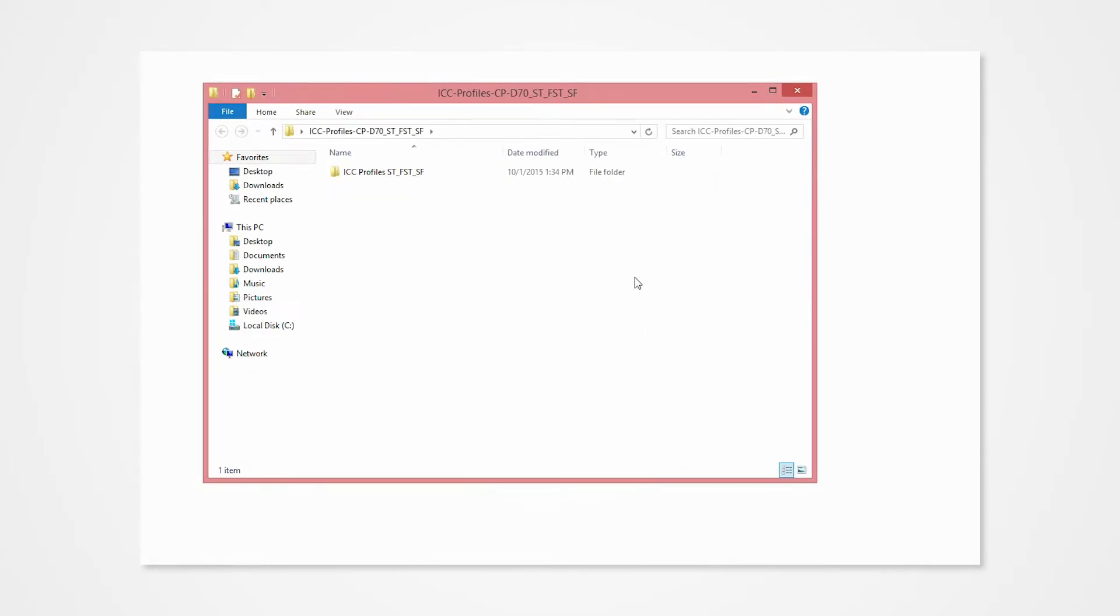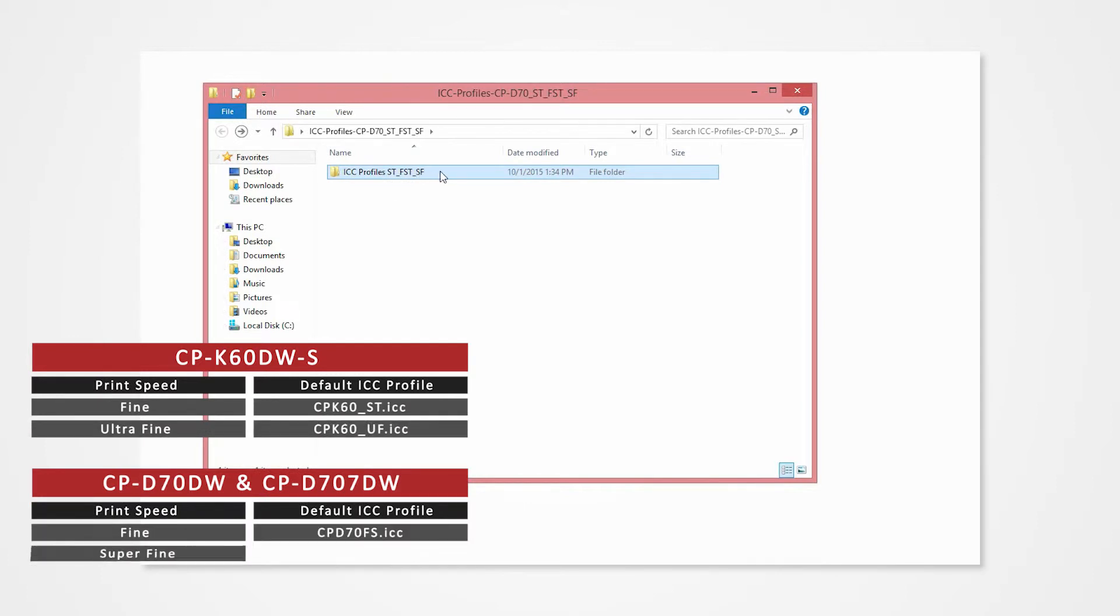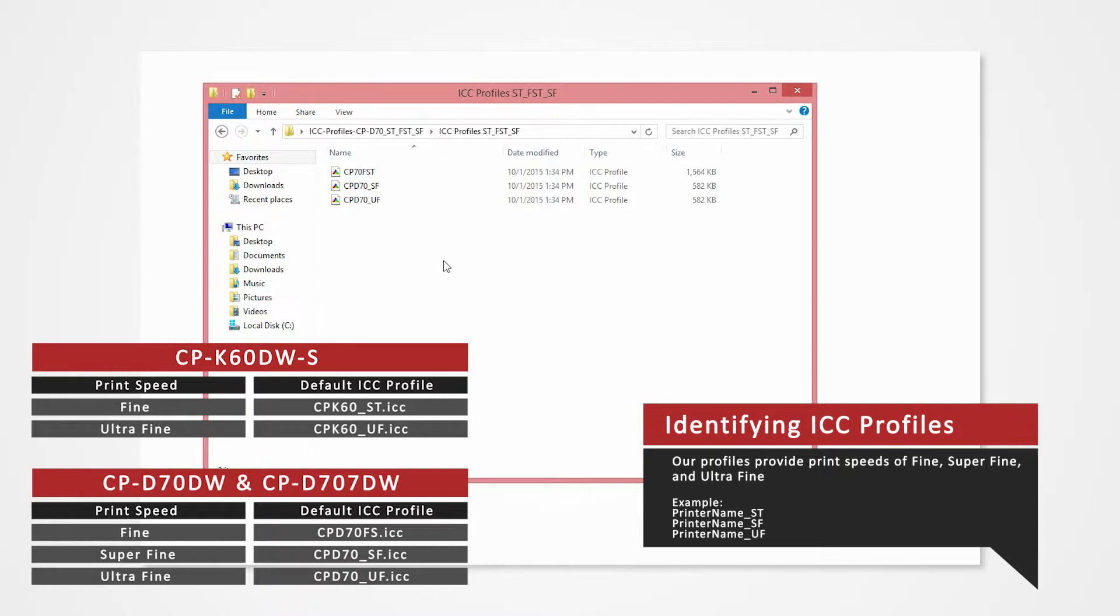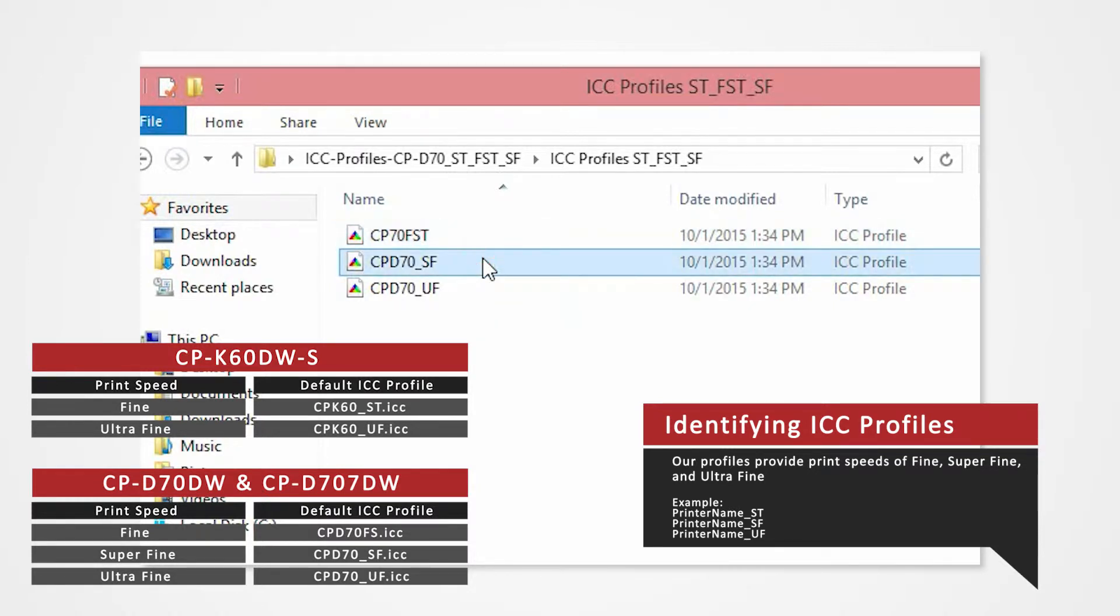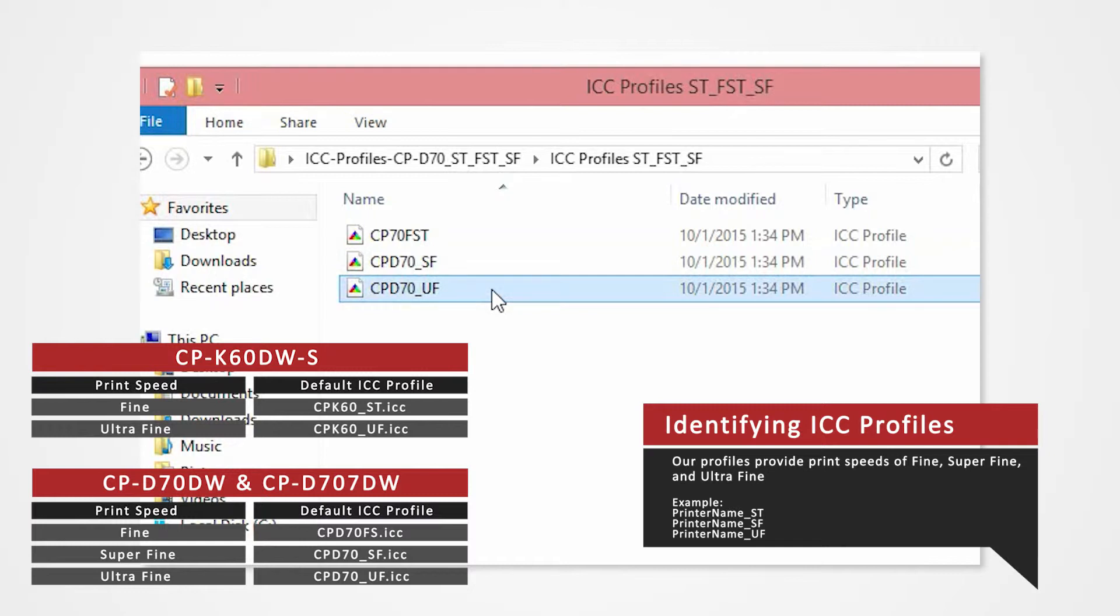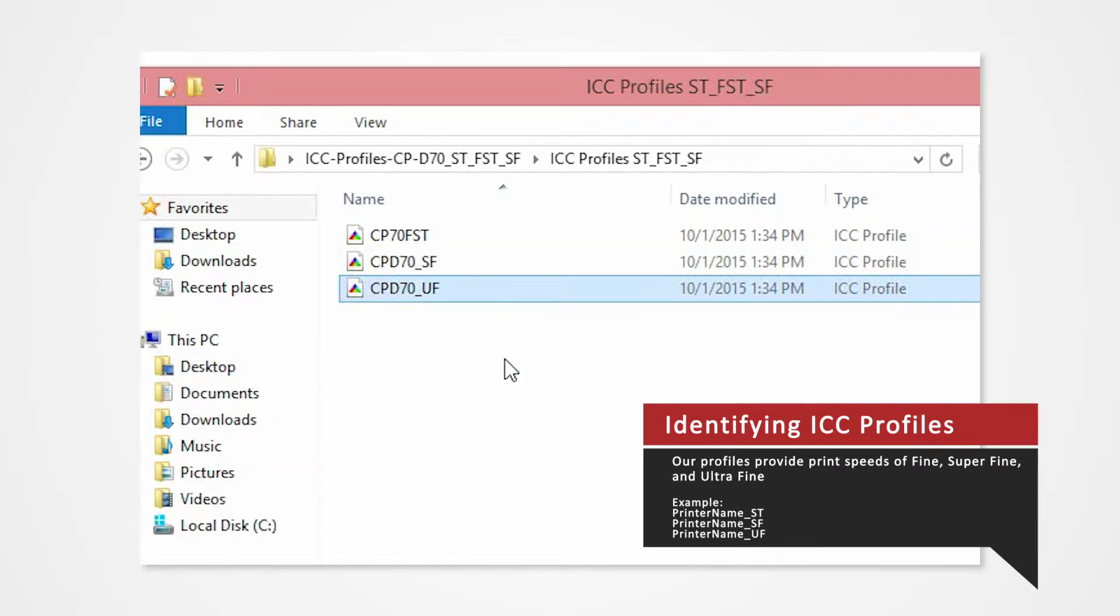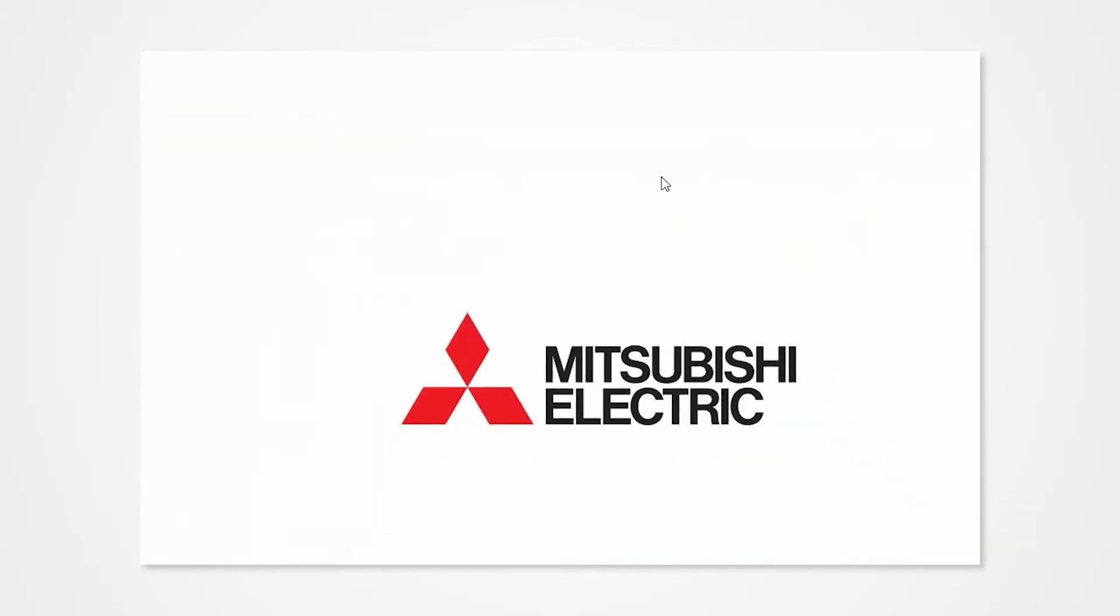Let's briefly identify the folder content. The ICC files inside the folder determine your print speed and print quality. ST is for fine print speed. SF is for super-fine print speed. And UF is for the ultra-fine print speed. Note that if you are using the CPK60, the super-fine ICC is not available.